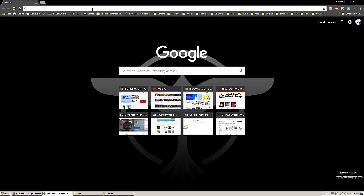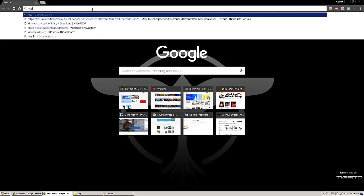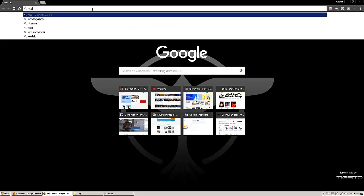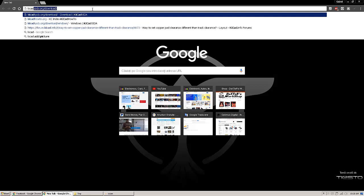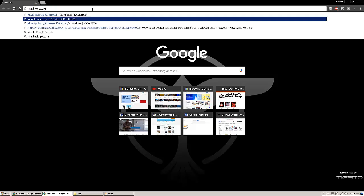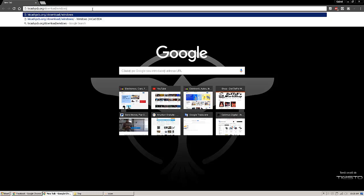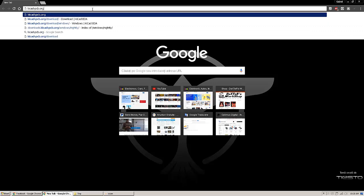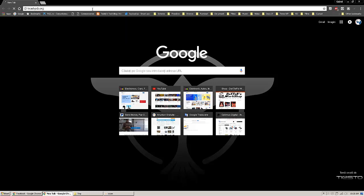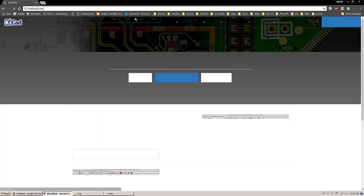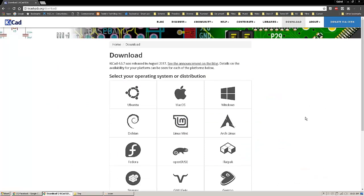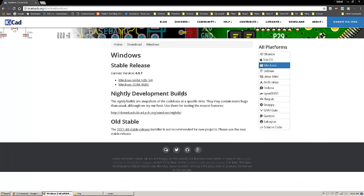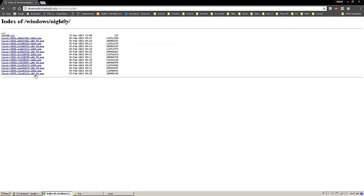First thing you have to do is go on and download it from KCAD pcb.org. You will have it here, Downloads. I'm using a nightly build, so that is only available for Windows operating system. You'll have either 64-bit version or 32-bit version, which one is suitable for you.